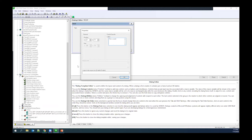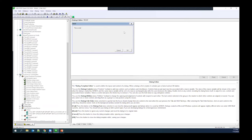For example, you could have a checkbox that, when clicked, activates another section of the dialog — a quick demonstration of interactive control enabling.